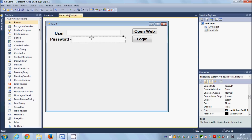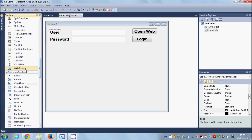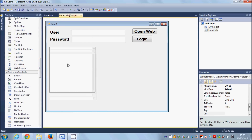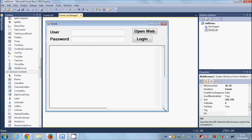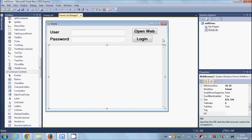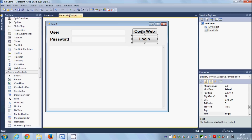I'll drop the Web Browser control into the form and resize it. Now, first of all, I'll use this Open Web button to open our website in the web browser, so just double-click this button.